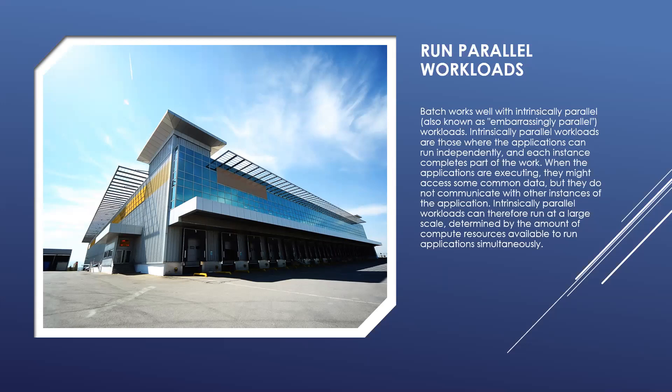Some examples of tightly coupled workloads: finite element analysis, fluid dynamics, multi-node AI training.